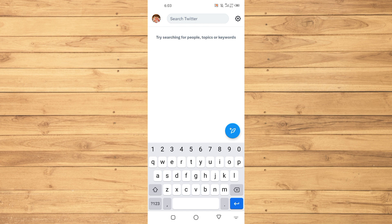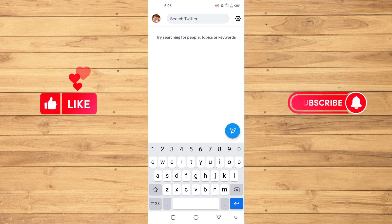If you found this tutorial helpful, kindly like this video and subscribe to our YouTube channel for more tips and tricks like this one. I will see you in the next video.